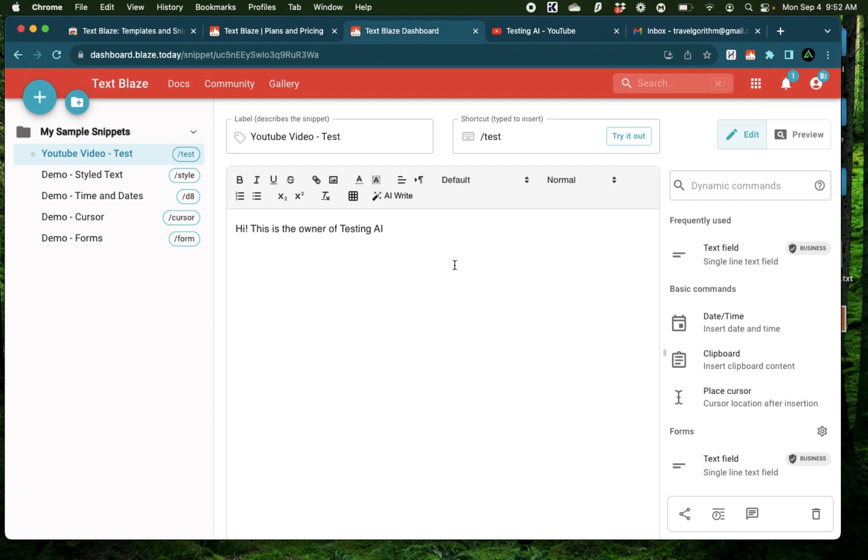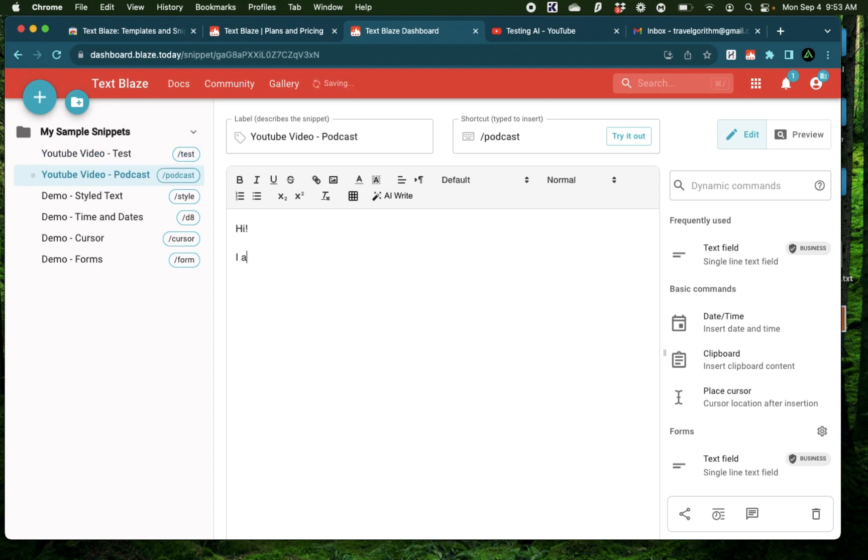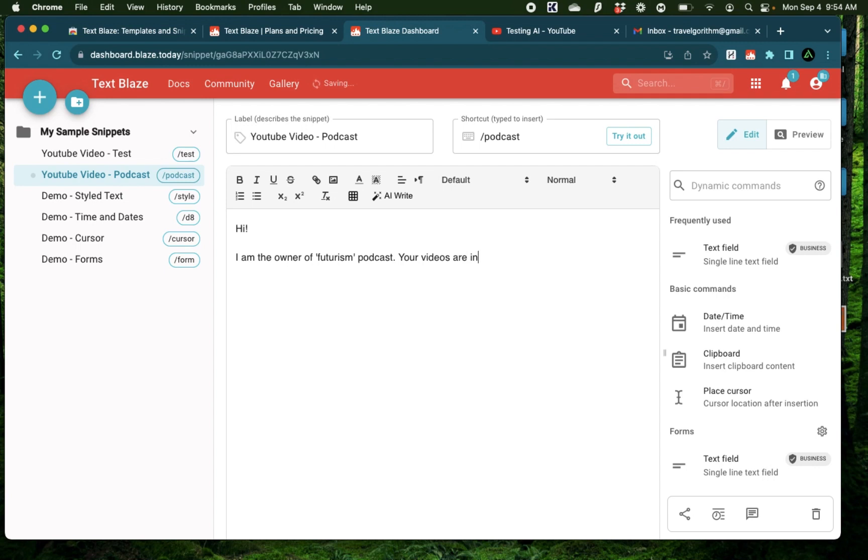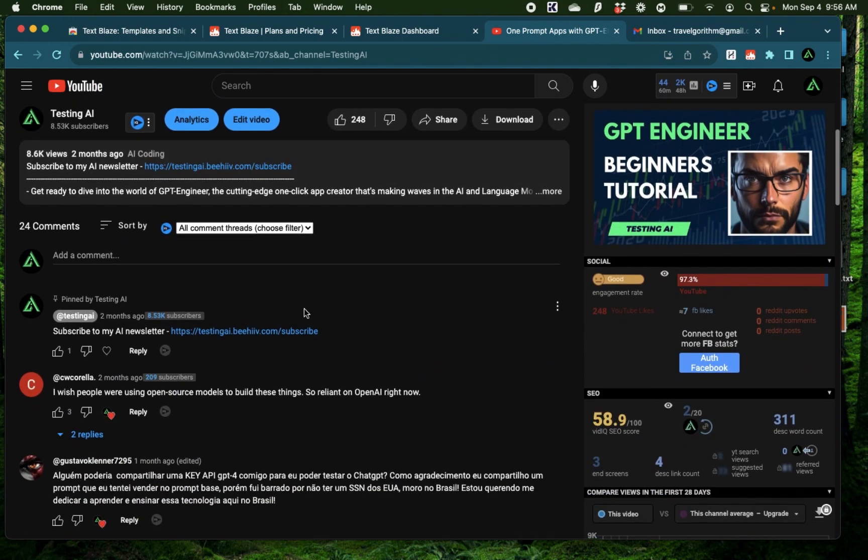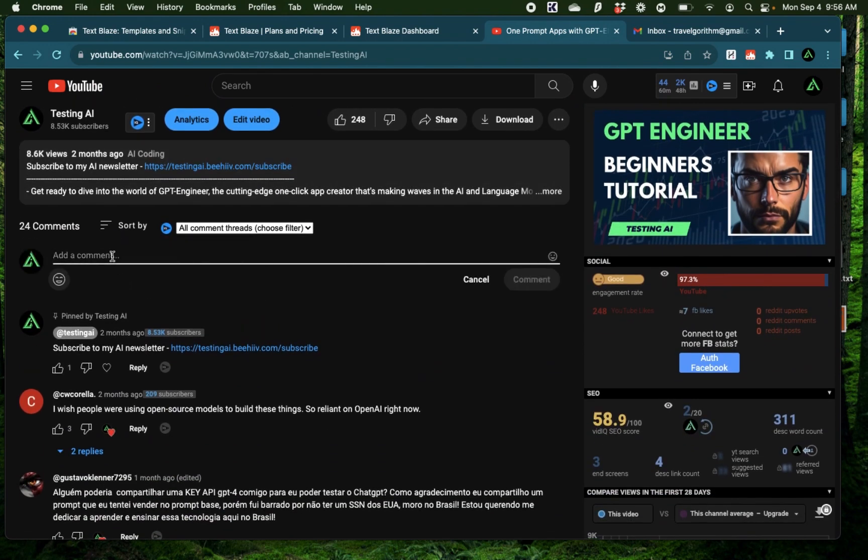Now let me try this out live on YouTube video comment sections. For example, maybe you are a podcast host, and you want to comment on different YouTubers' videos to see if they are willing to do a podcast with you. You can say, hi, I am the owner of, let's call it, Futurism Podcast. Your videos are incredible. Would you be willing to do an interview with me? And now you can just go on the comment section and just use that shortcut, which is slash podcast.